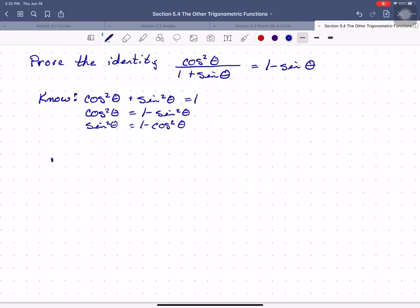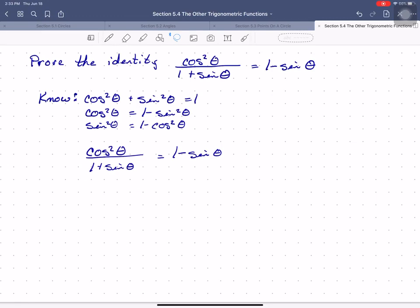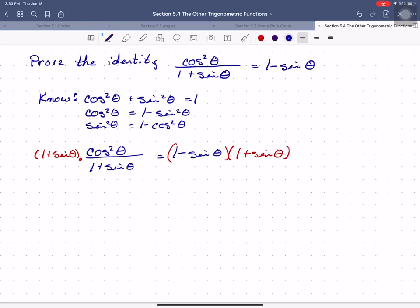I'm told that cosine squared theta divided by 1 plus sine theta equals 1 minus sine theta, and I'm not sure I believe it. We're trying to convince ourselves this is true or false using only good algebra. I don't like fractions, so let's get rid of this one by multiplying both sides by the denominator. I end up with cosine squared theta equals 1 minus sine theta times 1 plus sine theta.